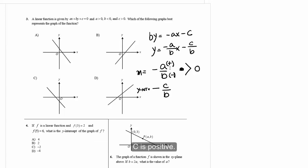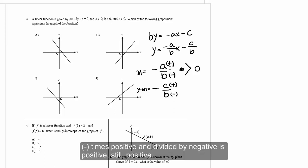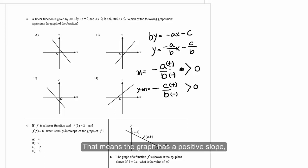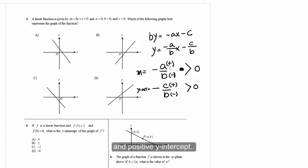C is positive, b is negative. Negative a over b: a is positive, b is negative, so negative times positive divided by negative is still positive. The y-intercept is -c/b: c is positive, b is negative, so that is also positive. That means the graph has a positive slope and positive y-intercept. Choice D is the answer.